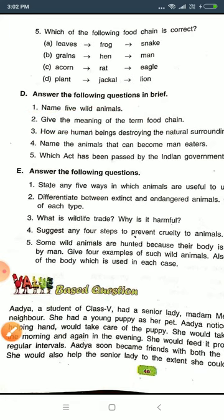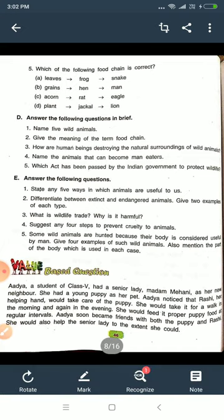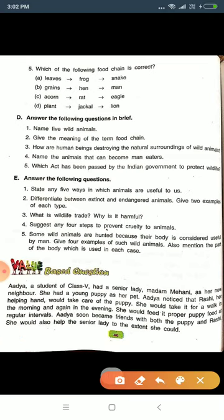Question number three: how are human beings destroying the natural surroundings? This is easy — by cutting down the forest and by polluting rivers. So you will write: human beings are destroying the natural surroundings of wild animals by cutting down forests and by polluting rivers.